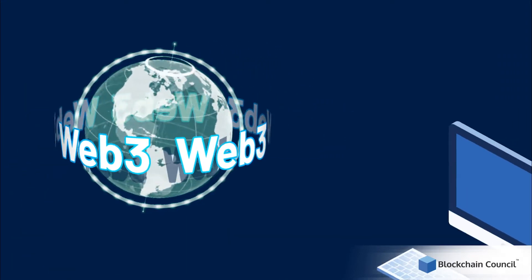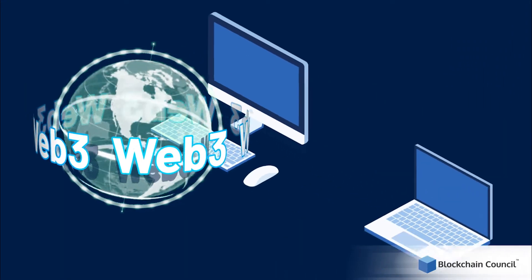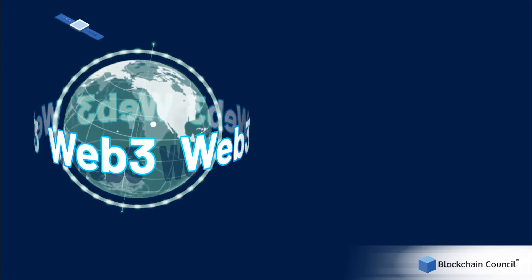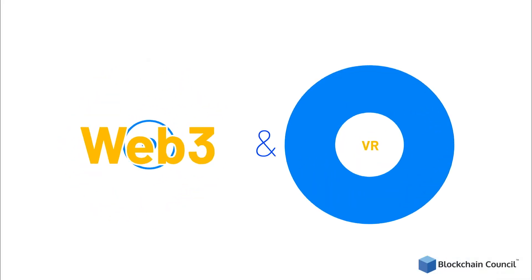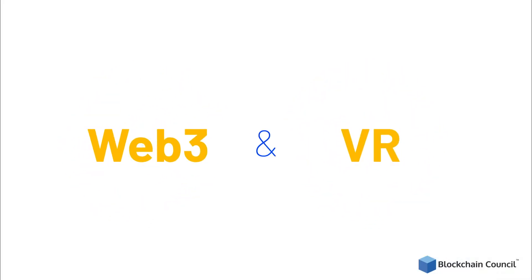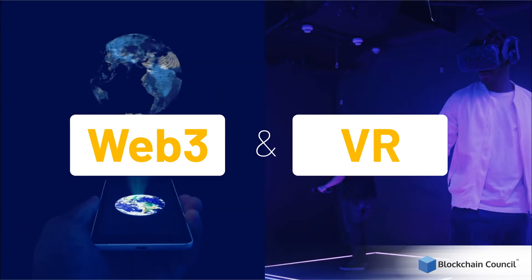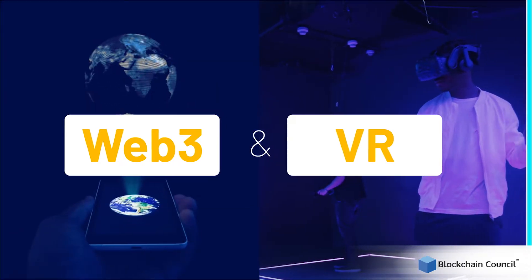You can operate Web 3 using the same devices just as you do for Web 2. Web 3 and VR are two different technologies, both with different capabilities and use cases.